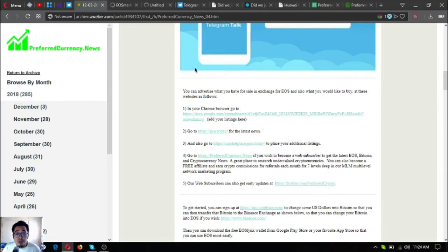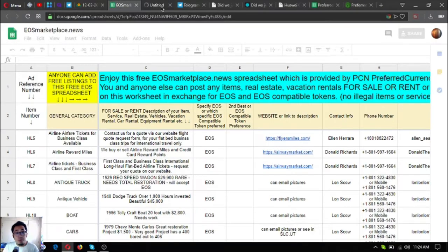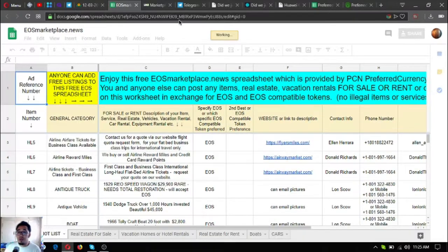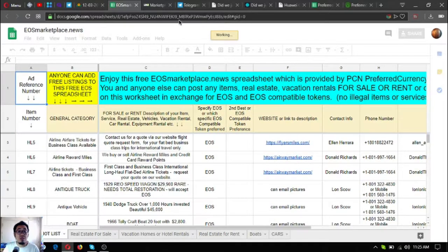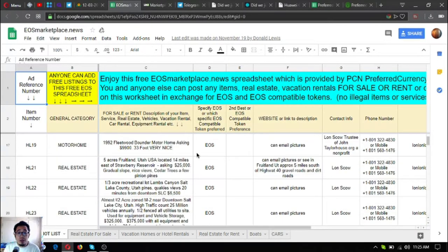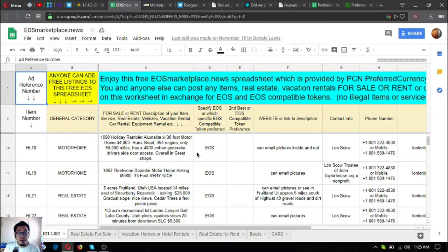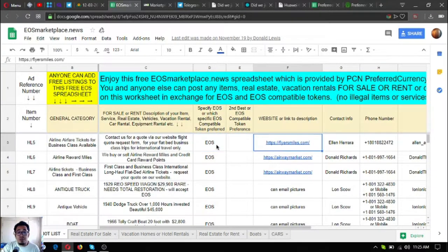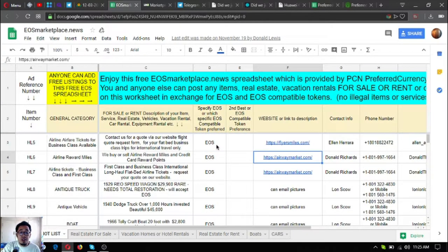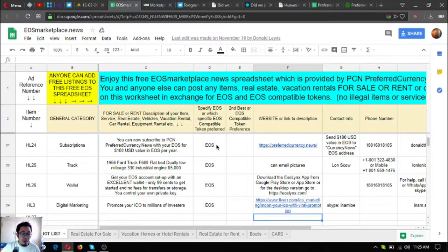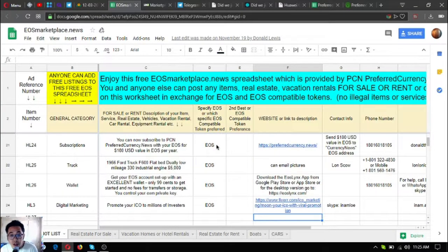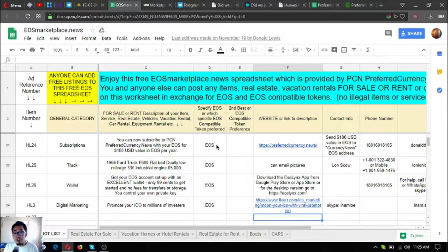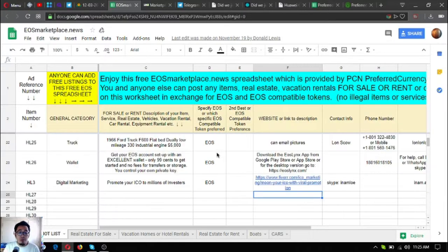Here are other websites for you to go to. These two websites are marketplace websites wherein you can post any items, real estate, vacation rentals, for sale, for rent, in exchange for your EOS. As you can see here, there's a lot of items already. If you have time, please visit this website and check these items. If you have some items that are for sale or for rent, you can post it here also. You never know, once you post it here, tomorrow there'll be someone who will call you that is interested in your item.